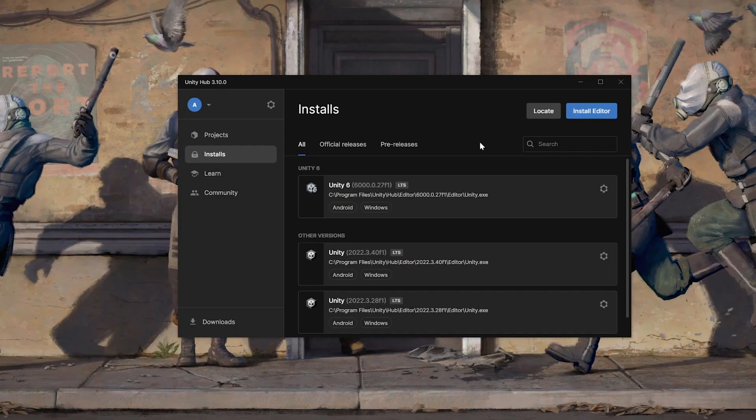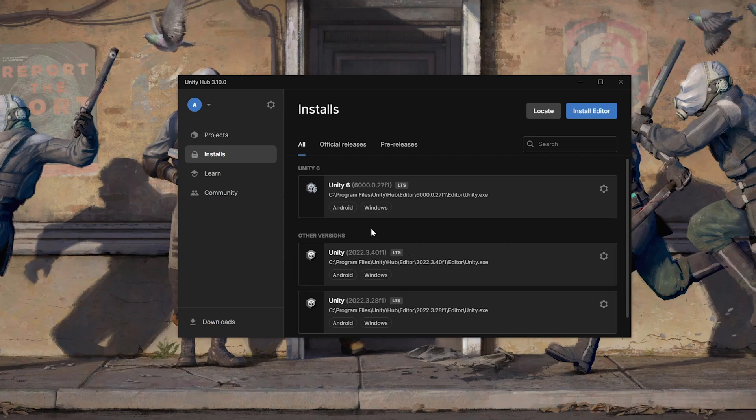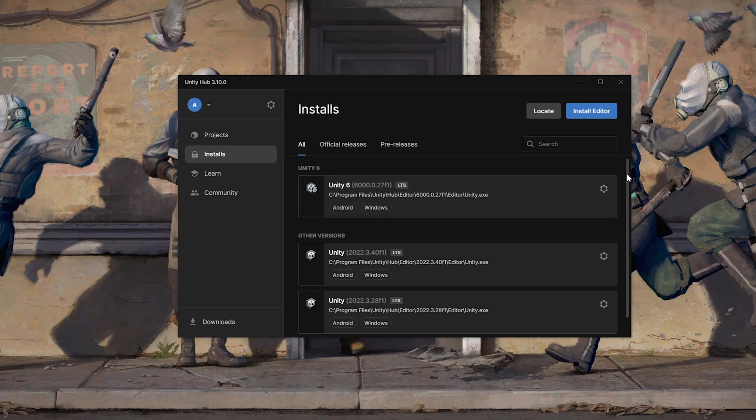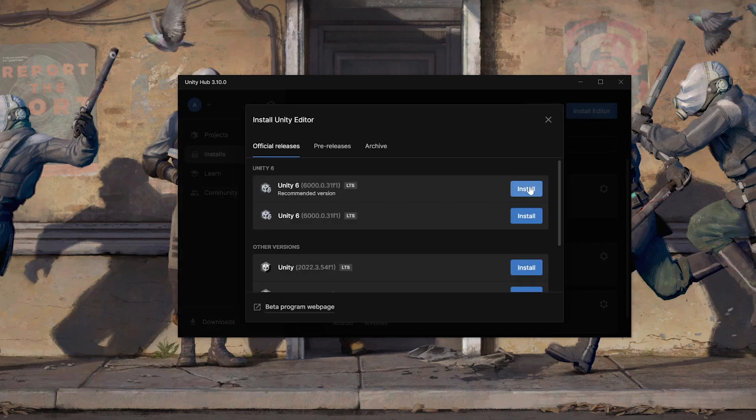So, the AndroidXR packages are available starting with Unity 6. If you're using older versions of Unity, you might not be able to find those packages. To install the latest version of Unity 6, you can click on Install Editor and make sure to select the latest version that's available.